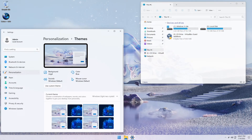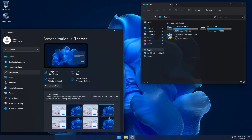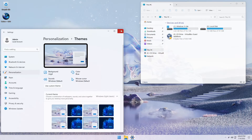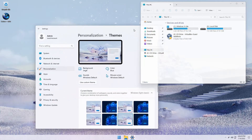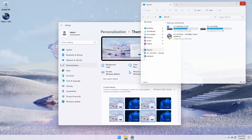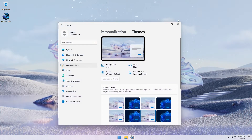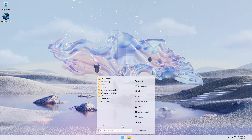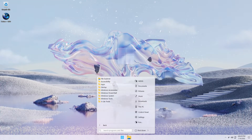The first half of this video shows Optimum 11 in action, installed without Defender and also without Edge or widgets. The second half shows Optimum 11 installed with Defender, Edge and widgets. You'll be able to select the build of Optimum 11 that best suits your needs during Windows setup.